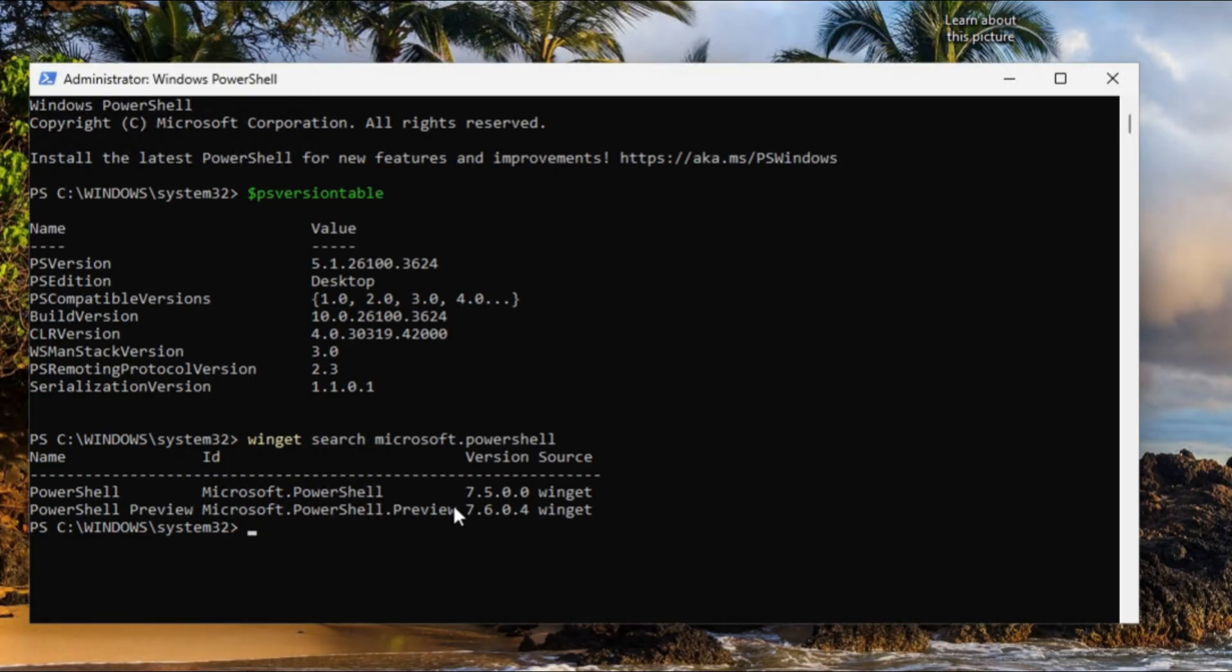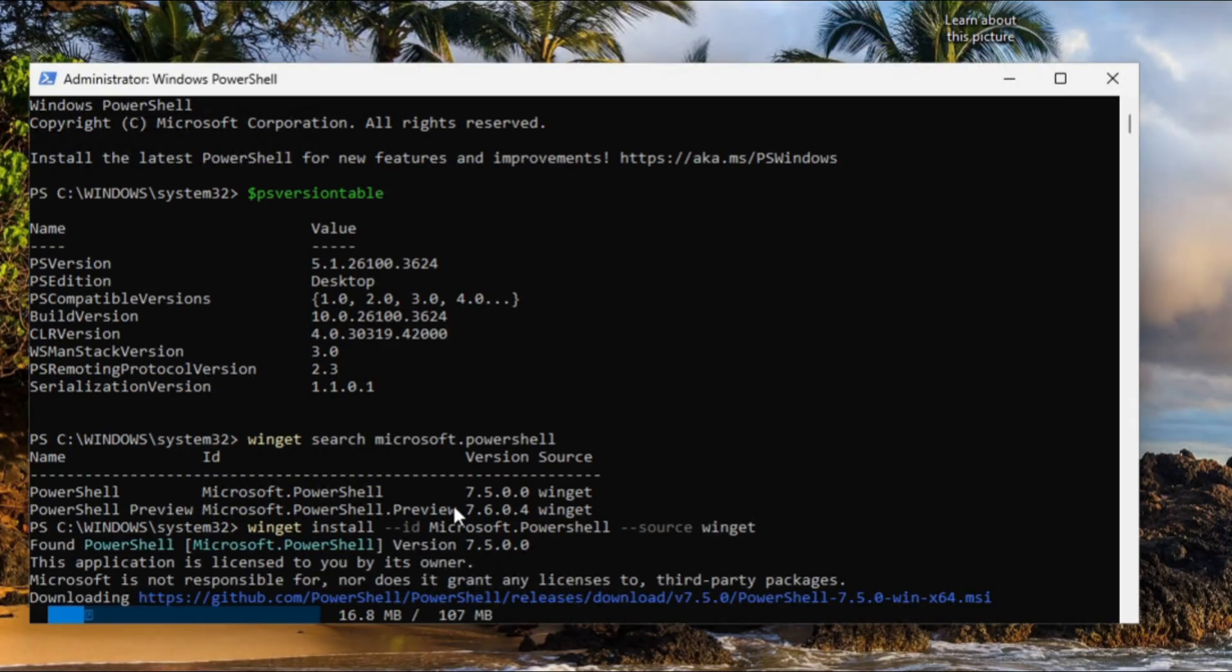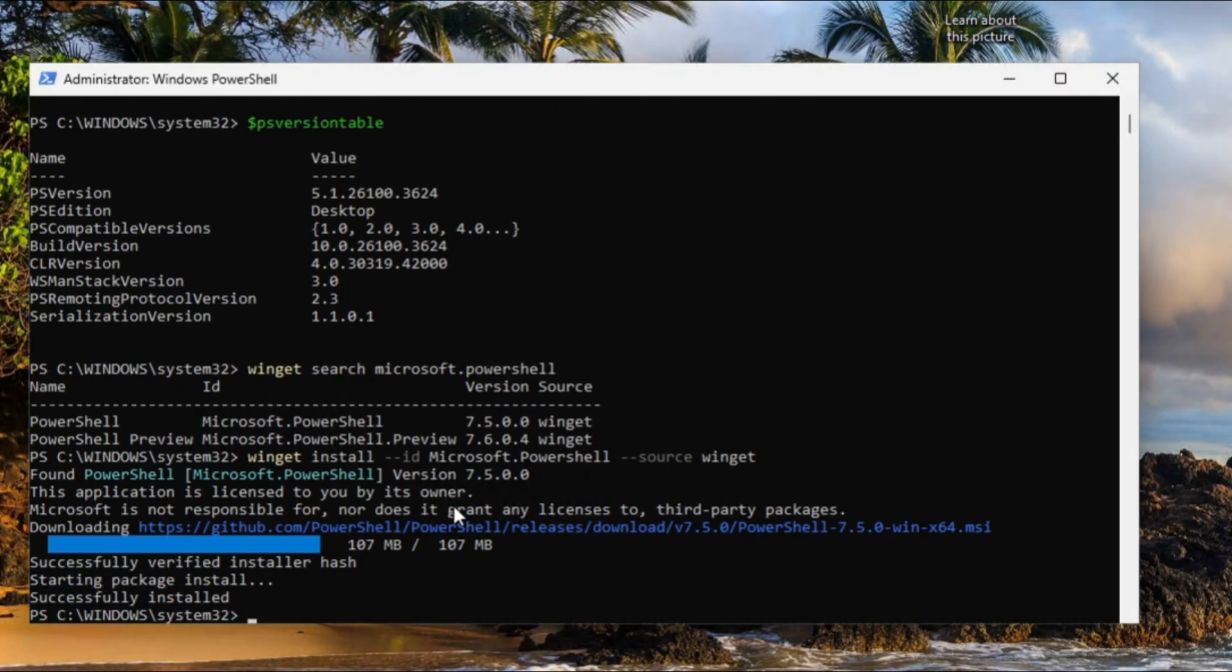The command to install 7.5 is WinGet install --id Microsoft.PowerShell, then --source WinGet. Now it is downloading the package and installing it.